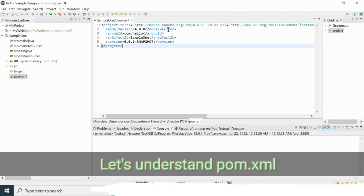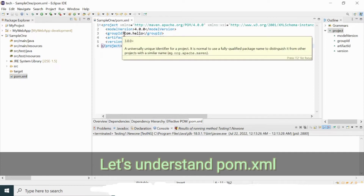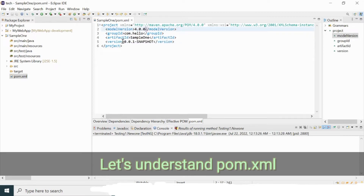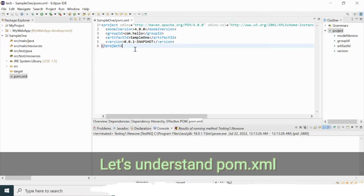I'll go to pom.xml. This file has version 4.0.0, the group ID we provided during creation which is com.hello, and the artifact ID sample-one as the project name. This is the default structure of the pom.xml file — it contains information about your project.